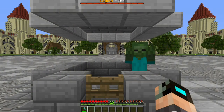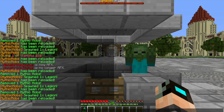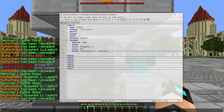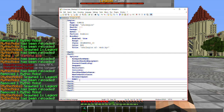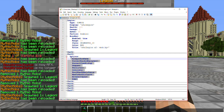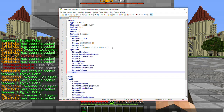Welcome back to part 3 of my Mythic Mobs for Starters tutorial playlist. Today we're going to be covering the essential mob options for your mob, and we'll be covering every little thing that is involved with it.